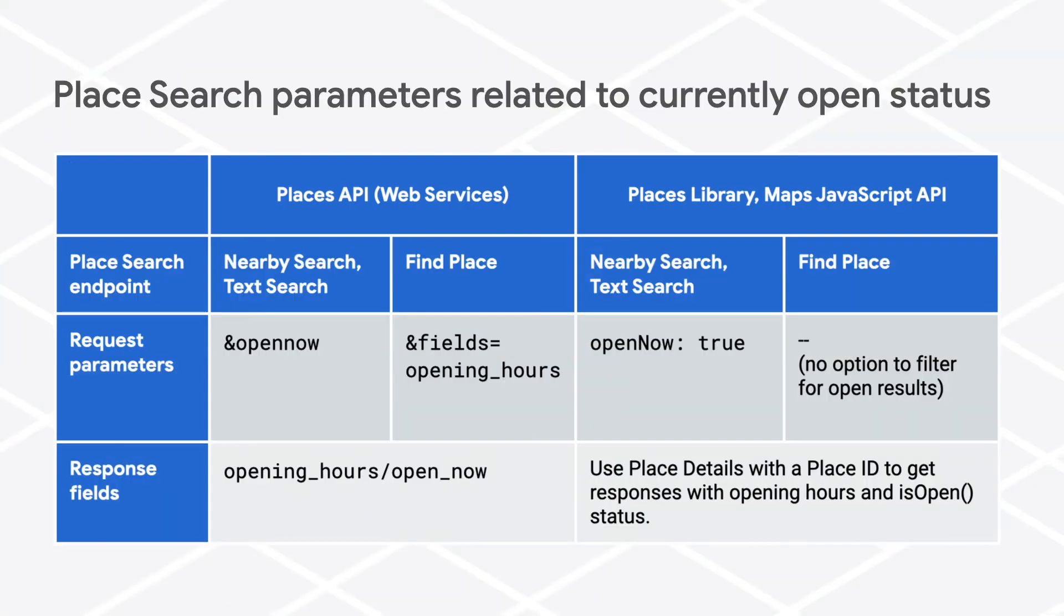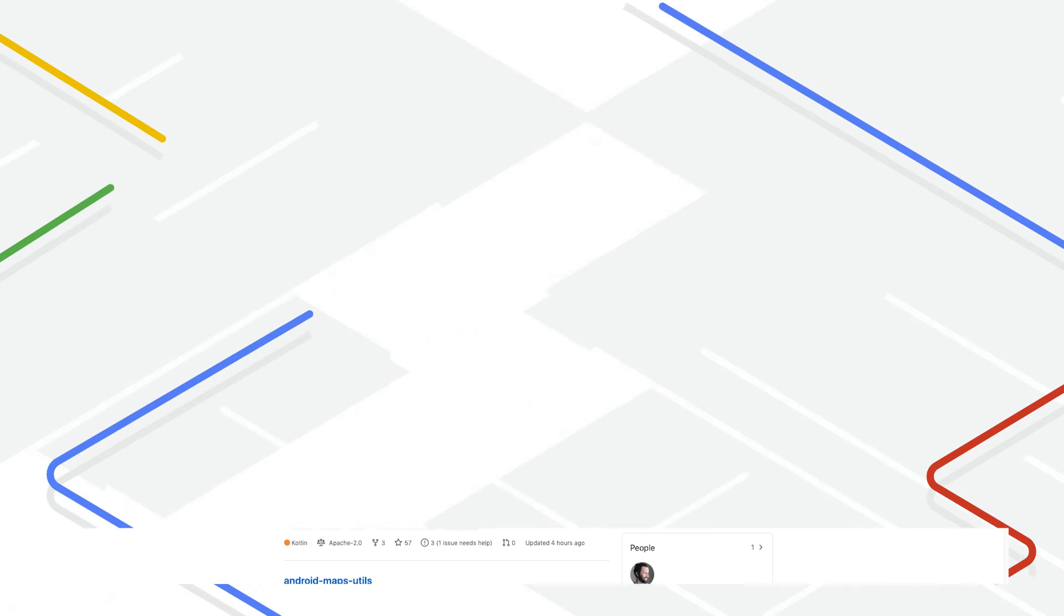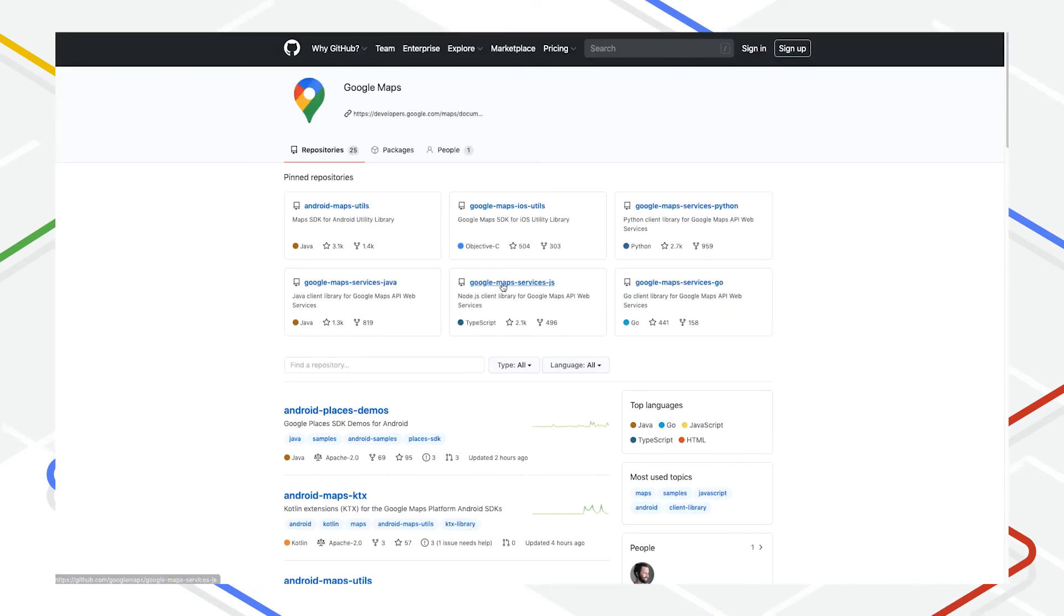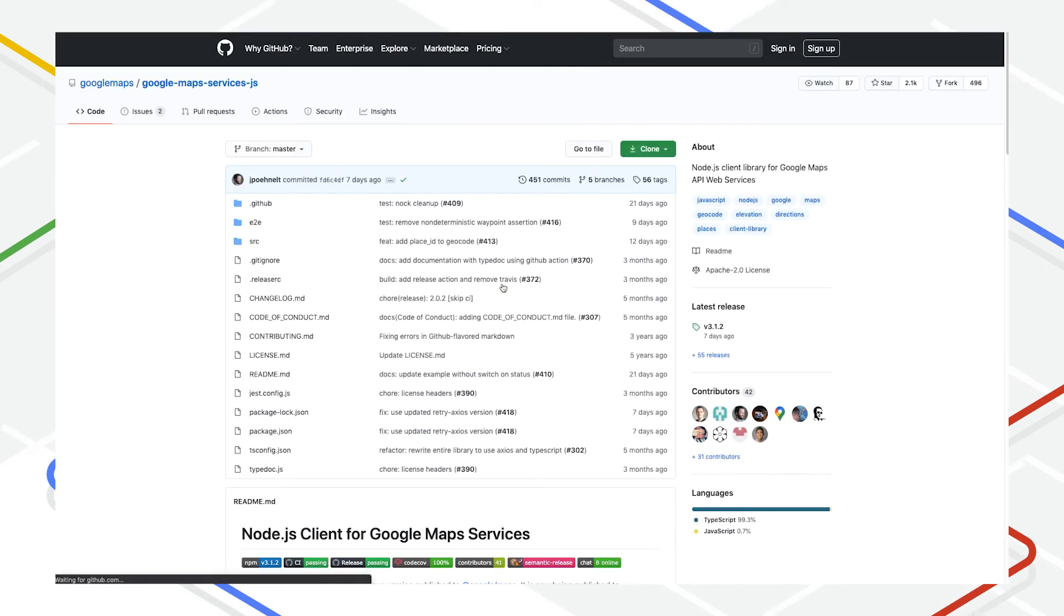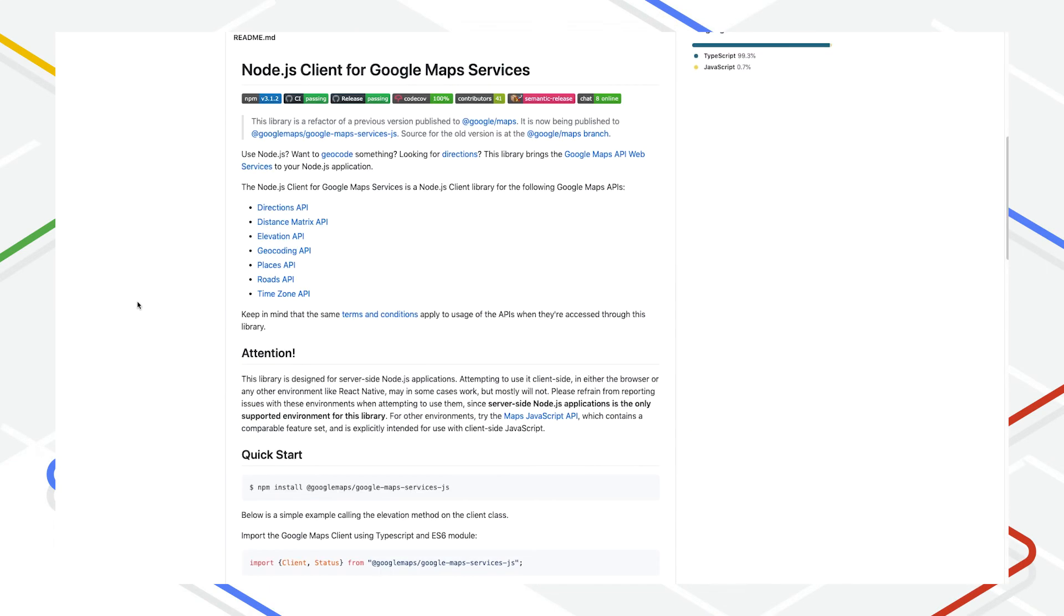Now let's talk about how to filter for open places in JavaScript. Just a reminder, we have a Node.js client library for server-side implementations that is based on the Web Services API, so if you want the behavior I described in the earlier part of this video but using JavaScript, consider using that library instead.